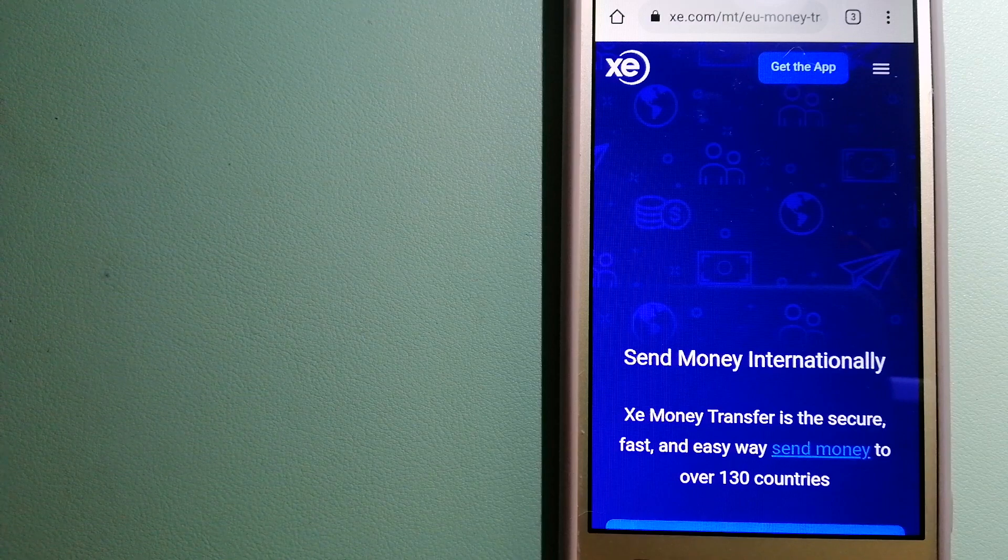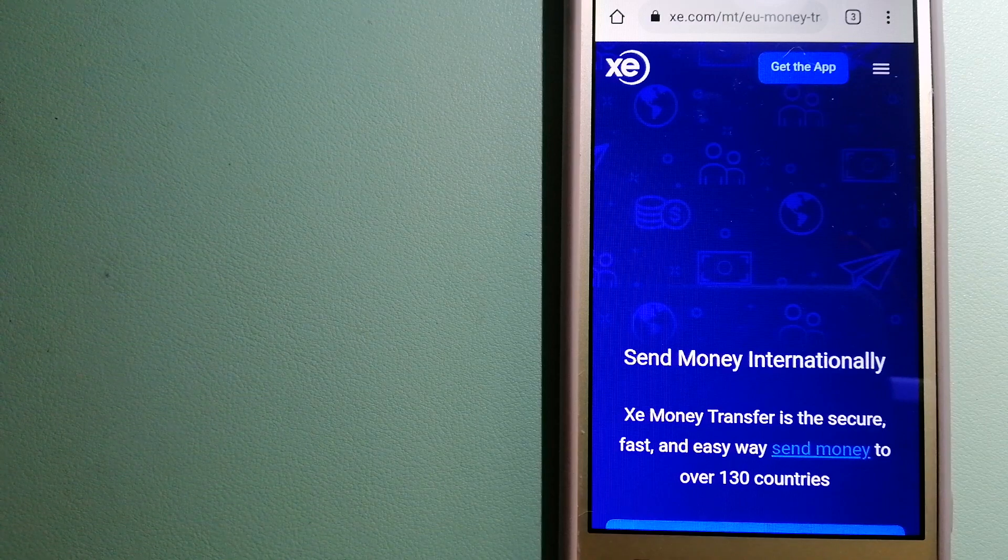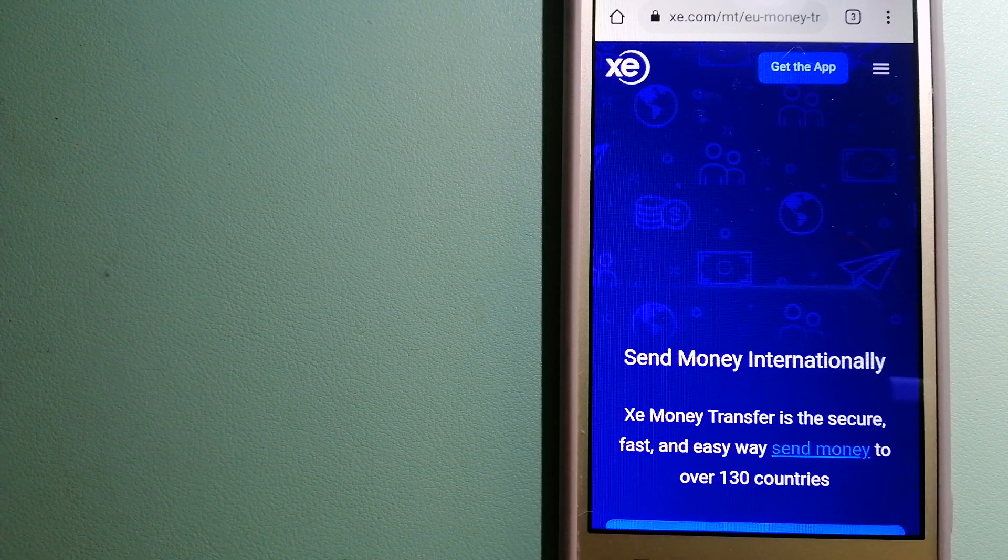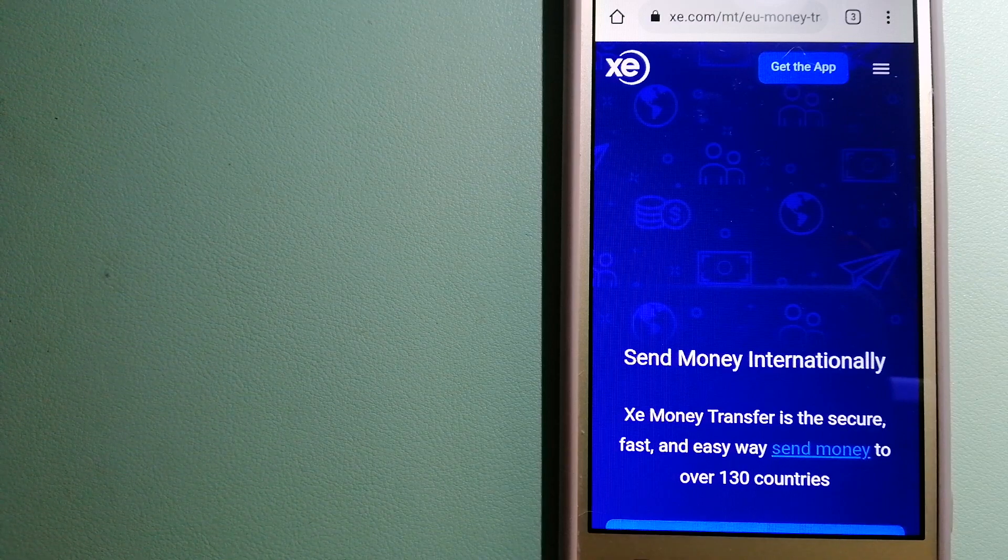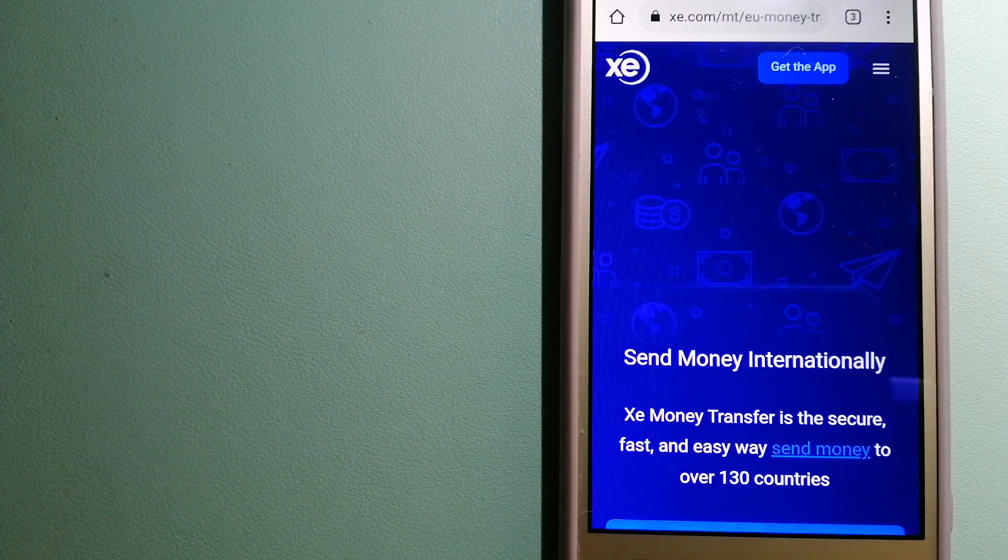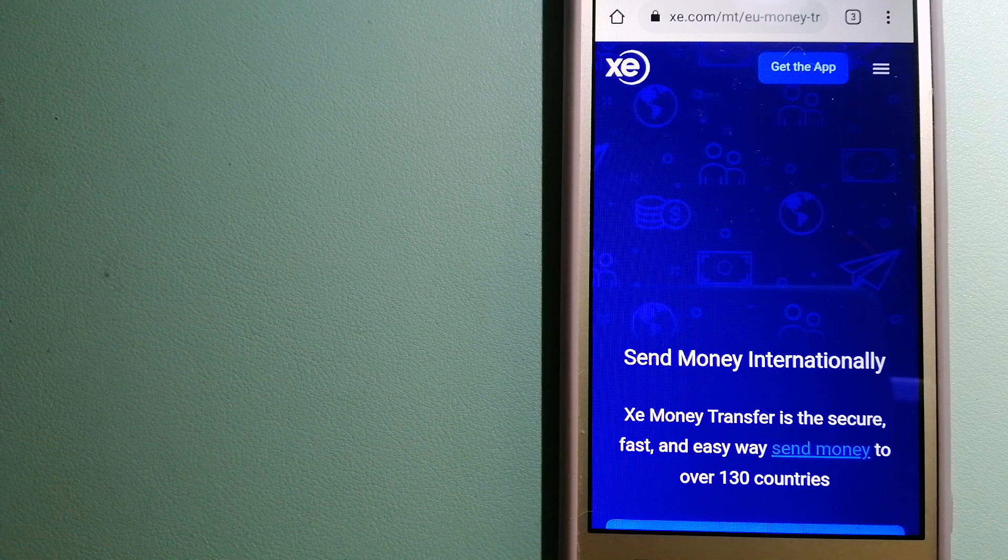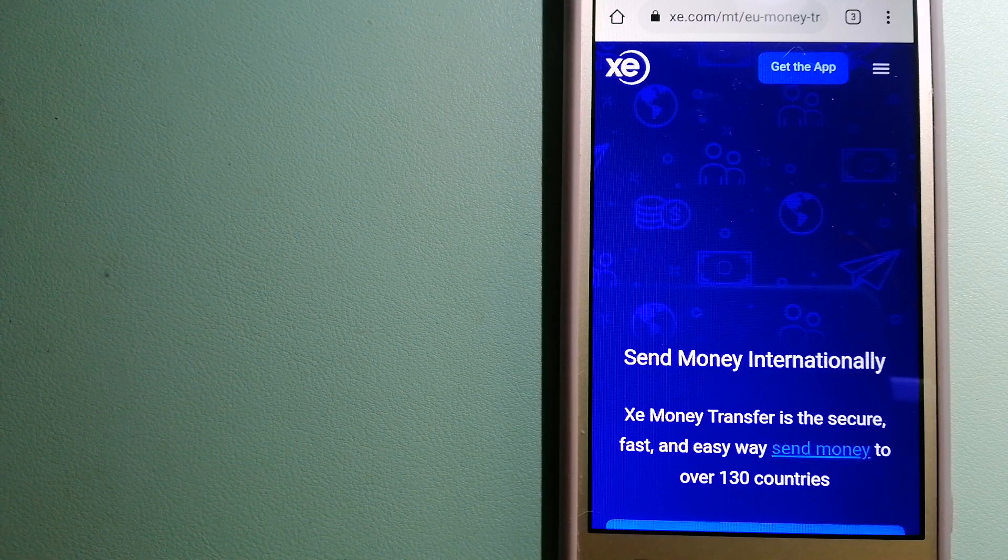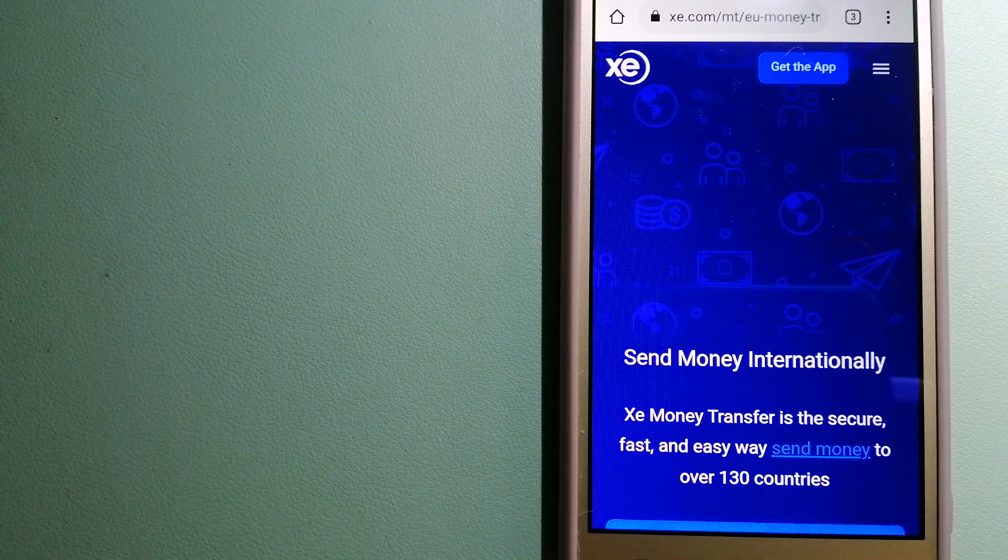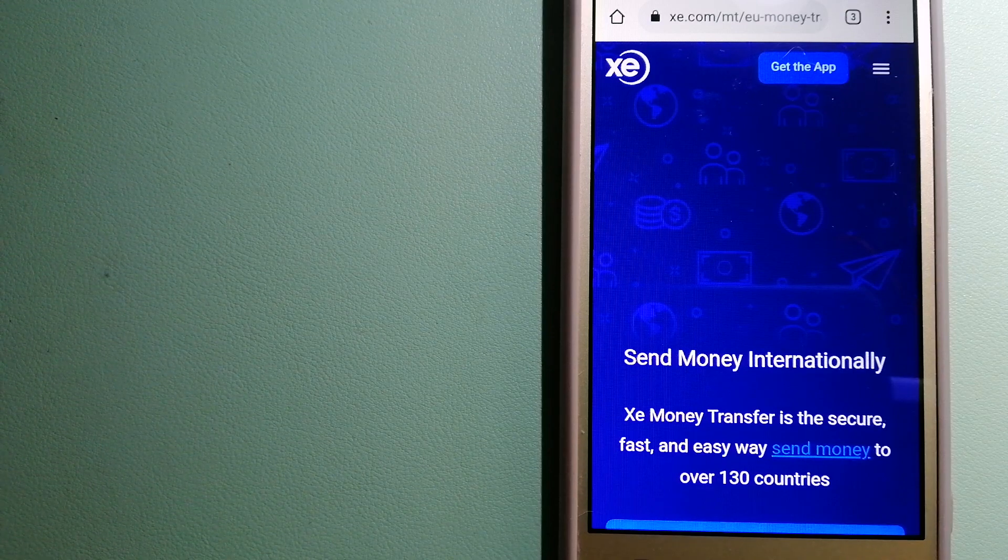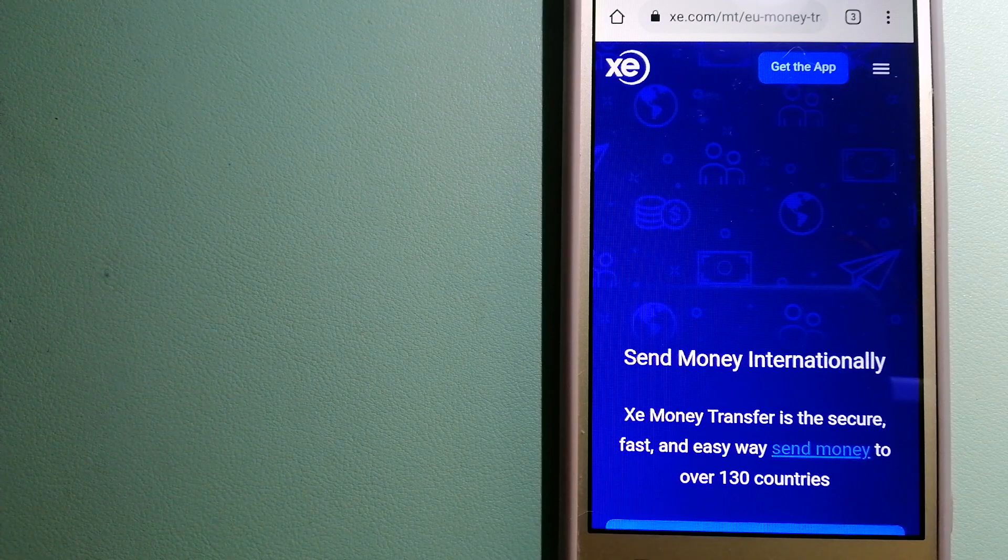The fact that they don't charge transfer fees or have a minimum transfer amount makes them quite attractive. And to know more about XE Money Transfer, check the video description.